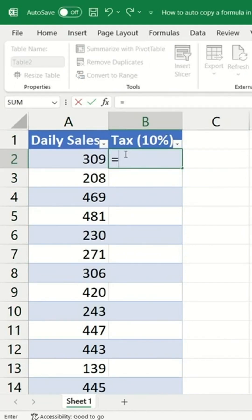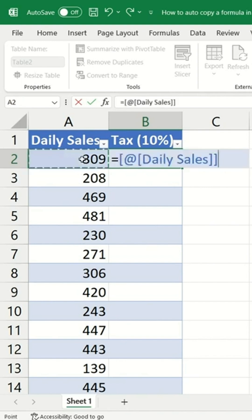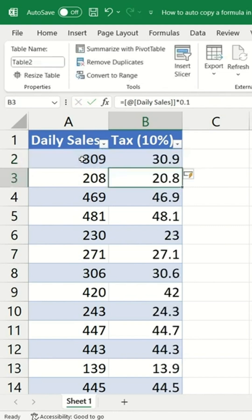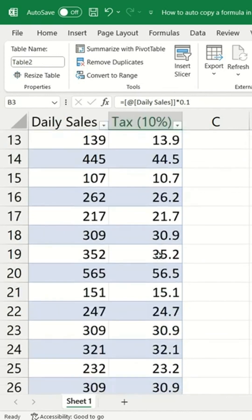So to calculate 10 percent tax, I will first select the daily sales and then multiply by 0.1 and then hit Enter. And you can see that Excel has automatically copied the formula down all the rows below it.